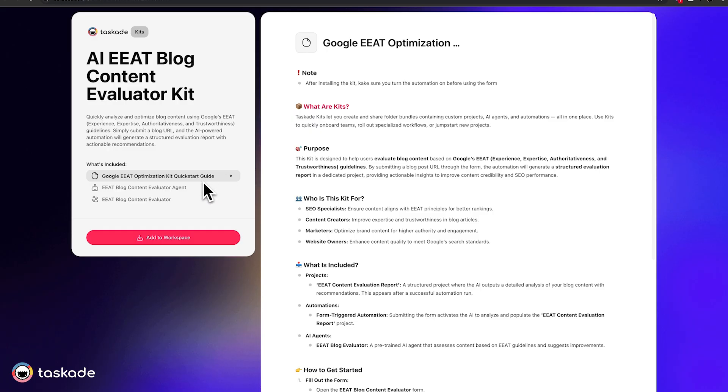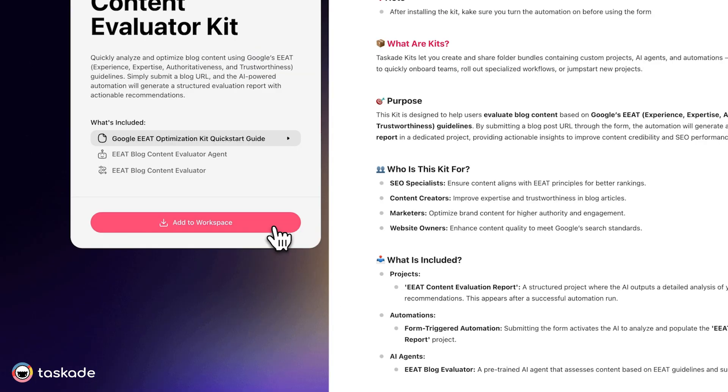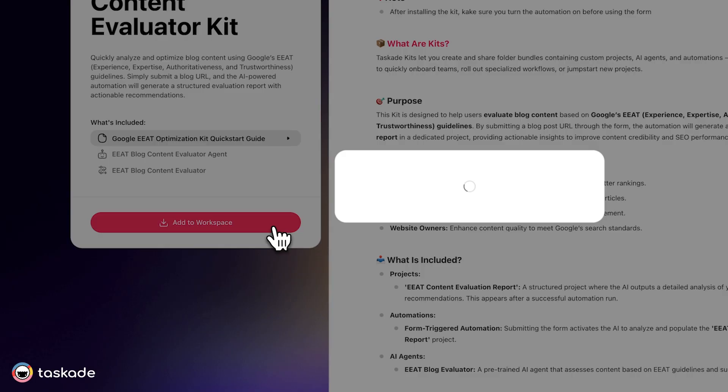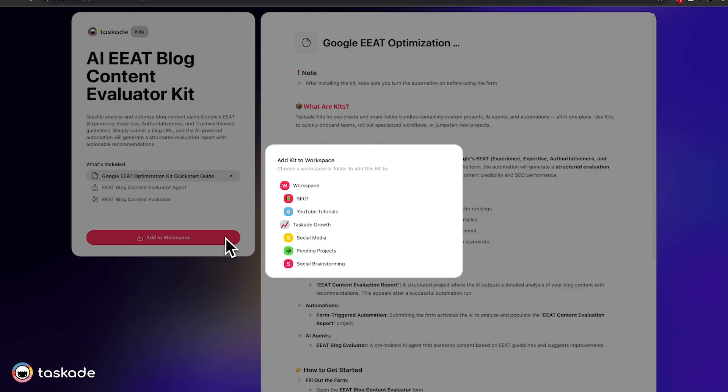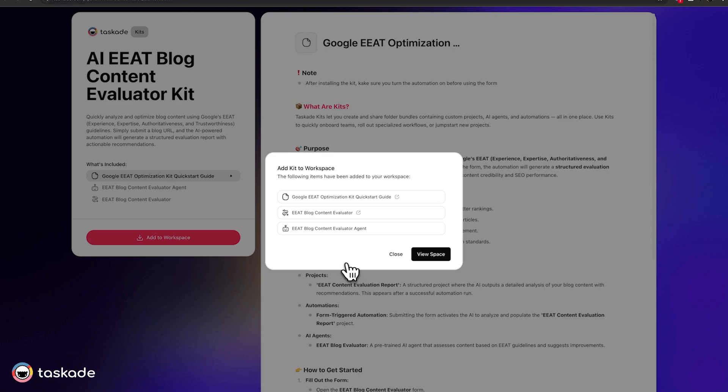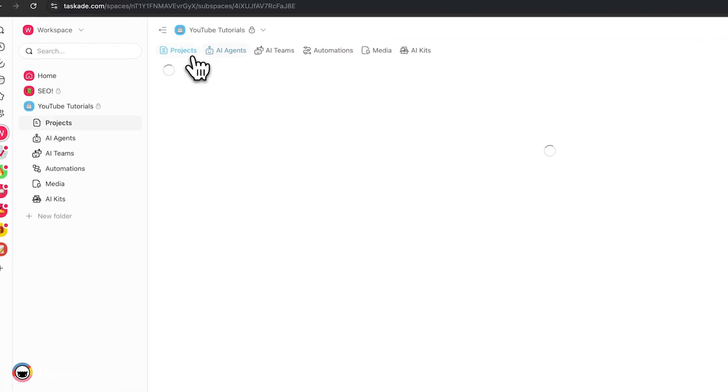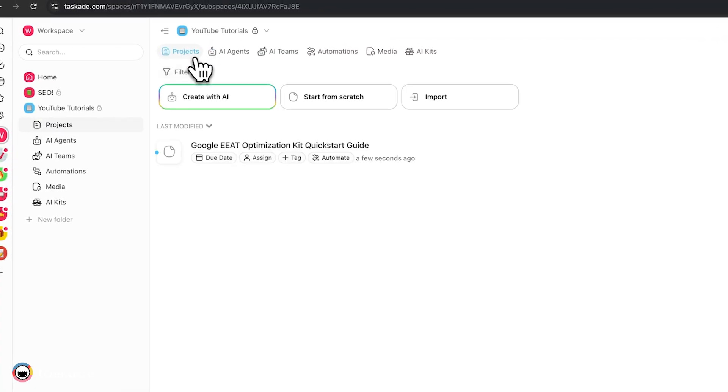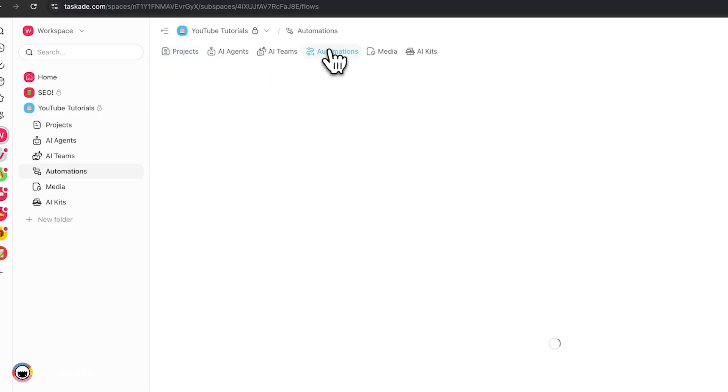Sometimes there can be one of each, sometimes three and it depends on the complexity of the use case. But for this kit, we only have one quick start guide, one agent and one automation. What you want to do is just click add to workspace and you'll be able to add the kit in whatever folder that you want. And for this case, I'm just going to click YouTube tutorials here and you'll be prompted with this notification here. You can just click view space. So previously we didn't have anything inside this project and now it's populated with a quick start guide, an AI agent and an automation.